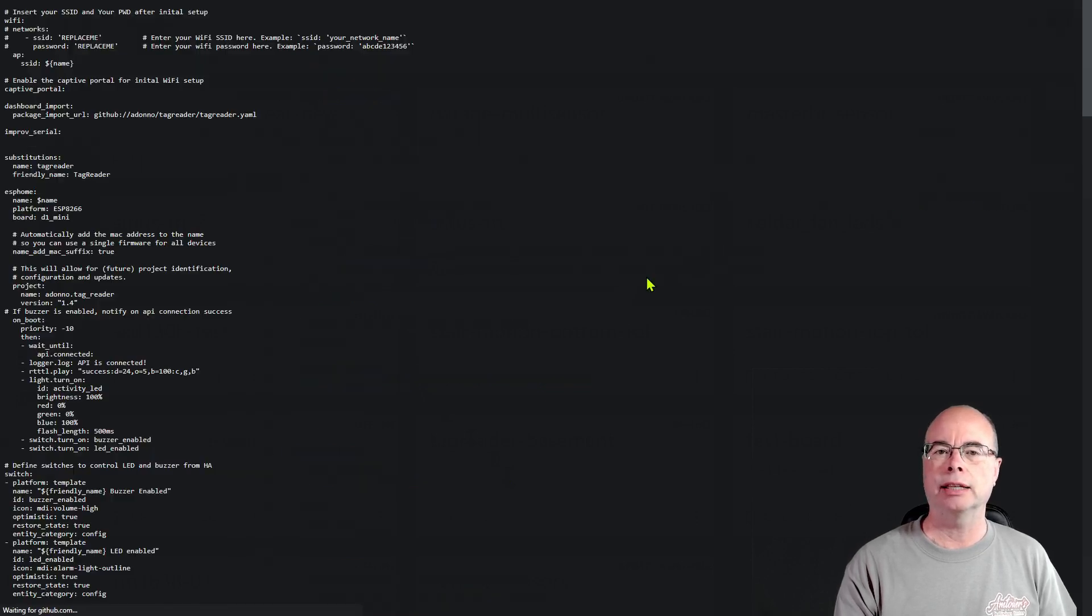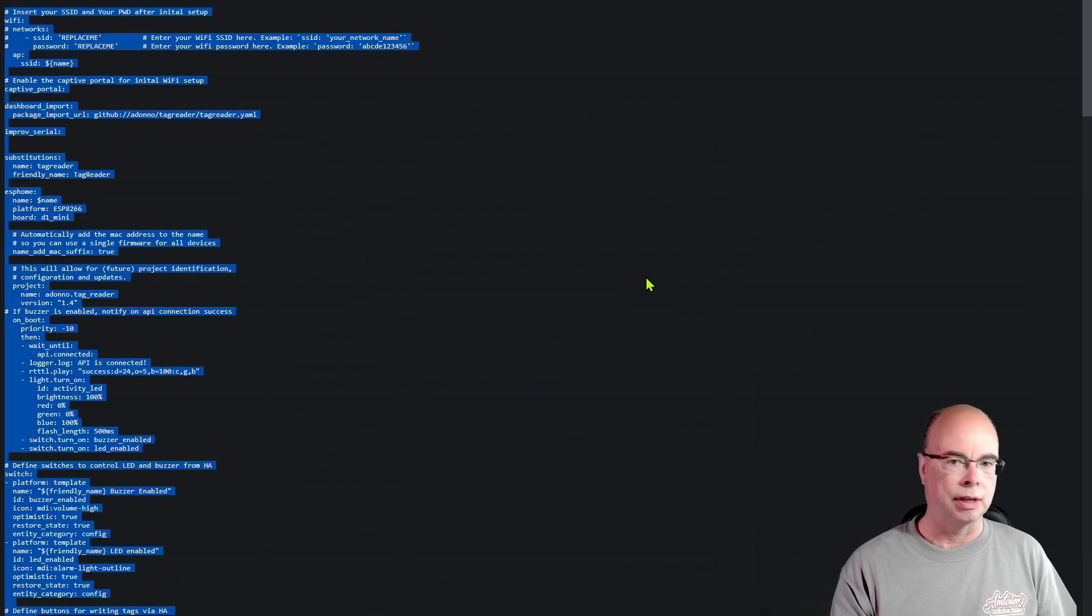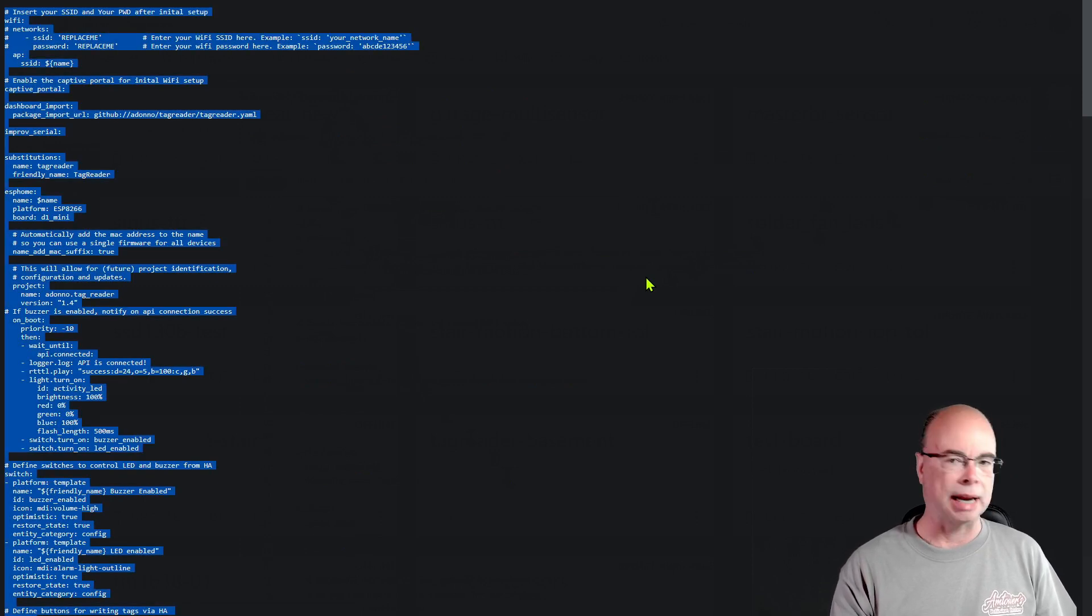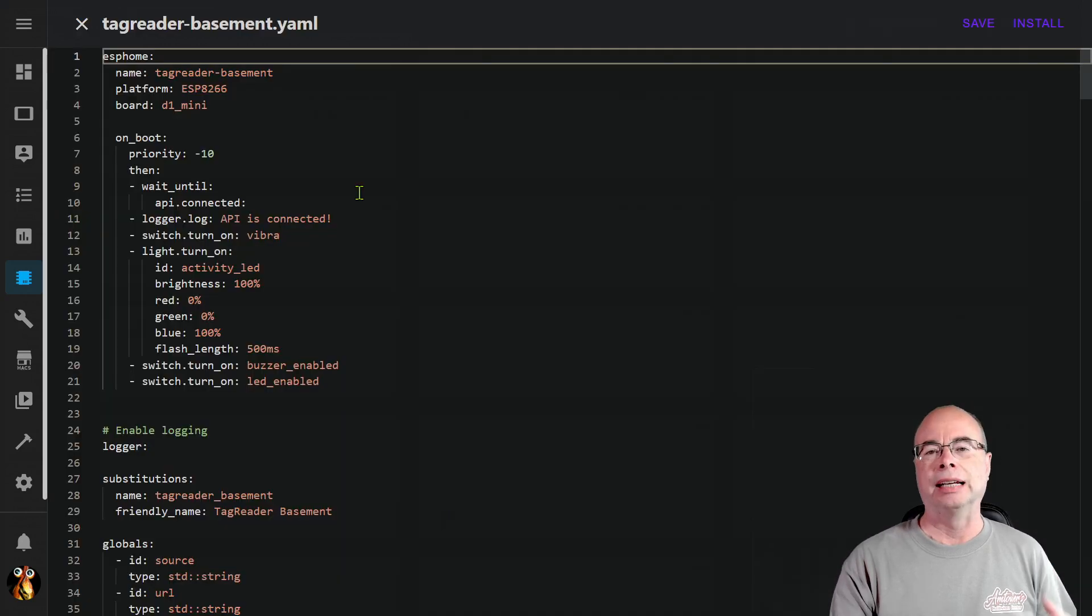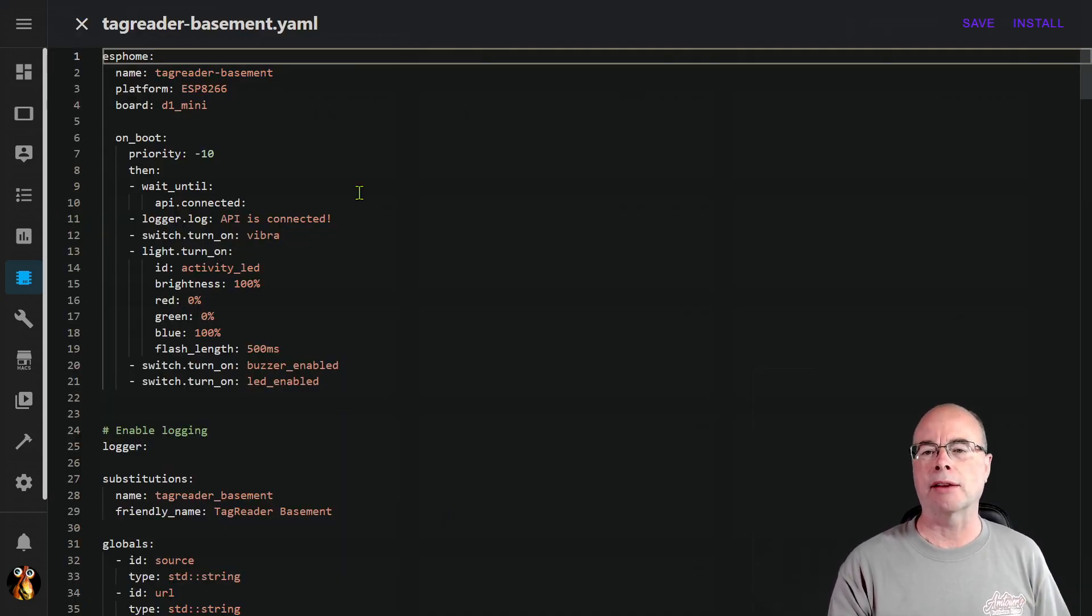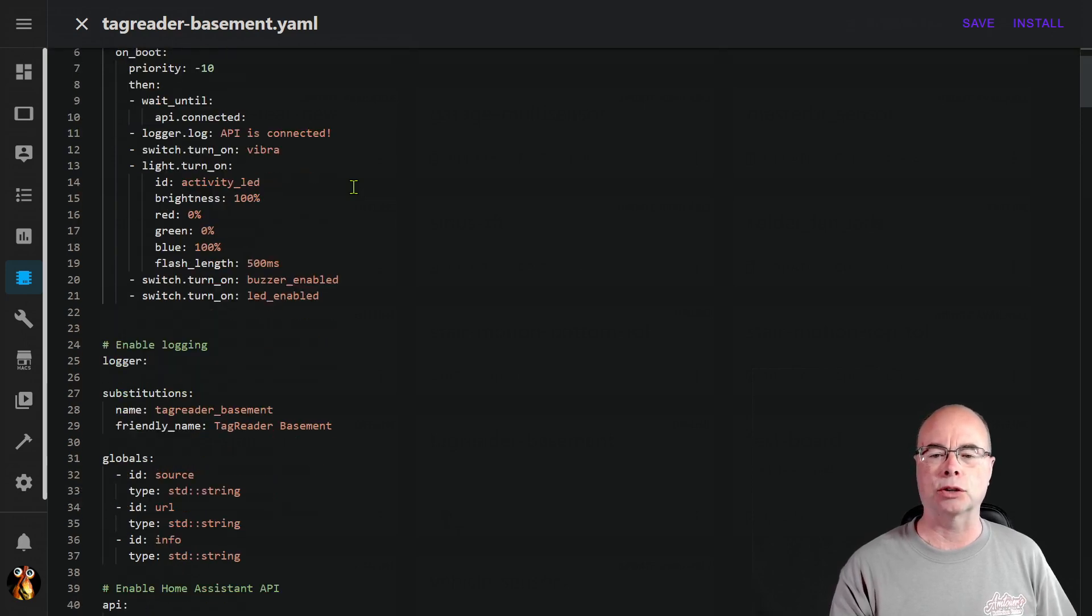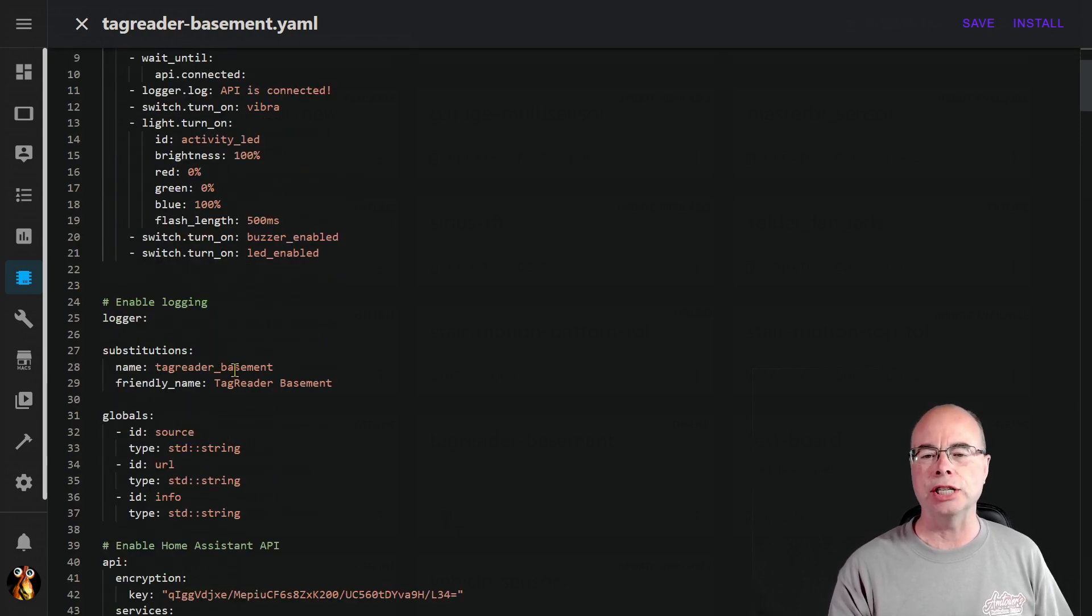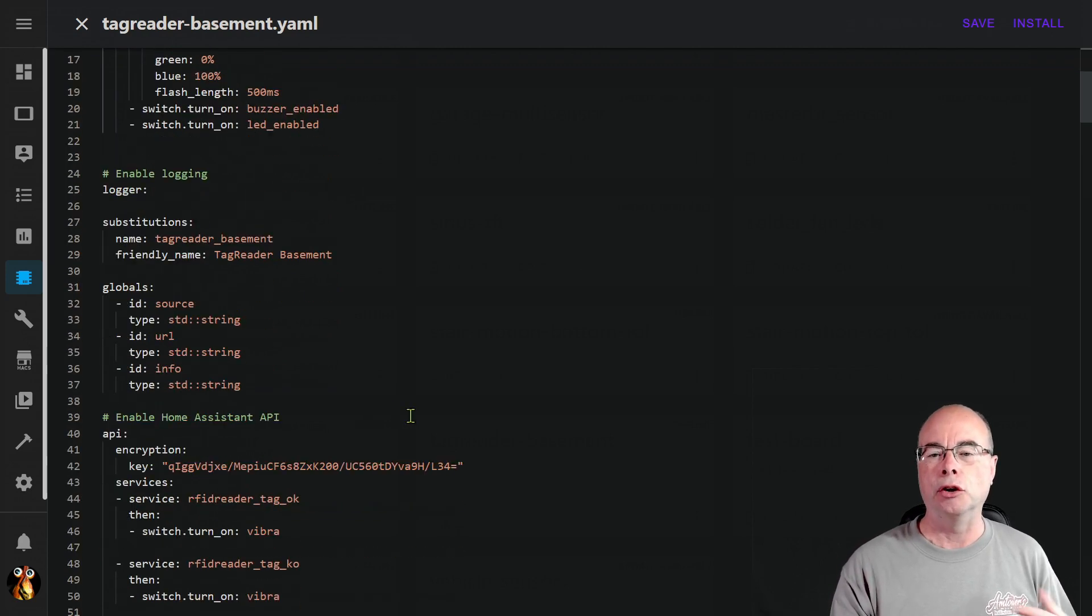Then we can flip over to the GitHub repo from Adano for the tag reader and we could just take this and we're simply going to copy all that and we're going to paste that over back over into our ESP Home node. Now there's a few things that you may want to modify in here. For one thing putting in your Wi-Fi credentials and passwords, I changed a few things in terms of friendly names that I used.